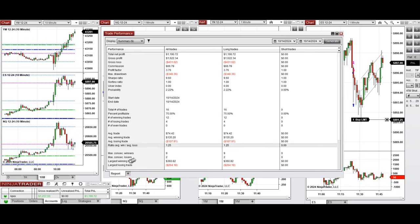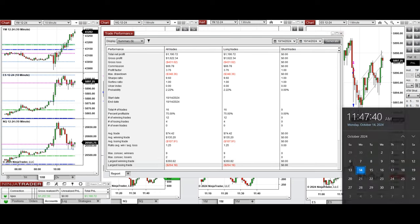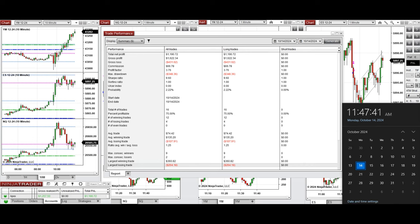The largest winning trade was $360 and the largest losing trade was $264. Hope this trade taken by the PATH system for fastest scalping is useful for you. Let us know if you have any questions — have a wonderful day.